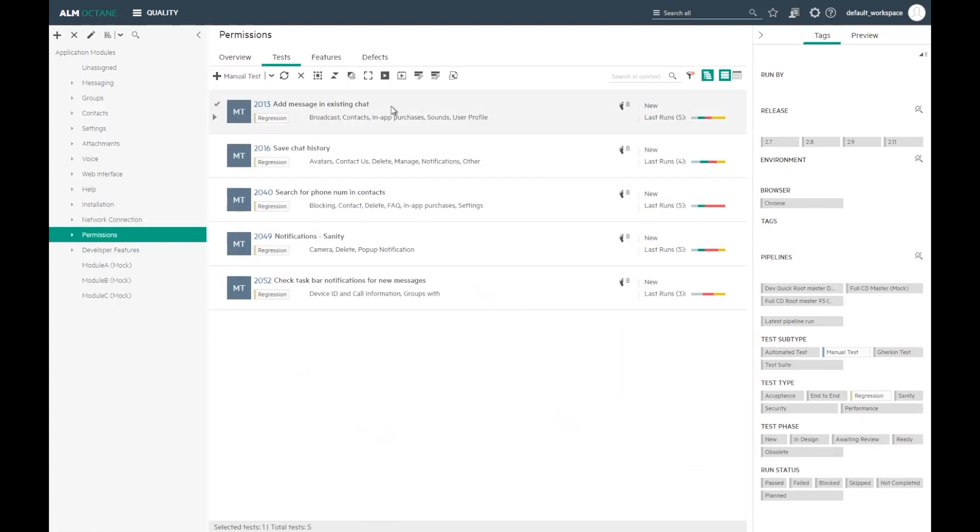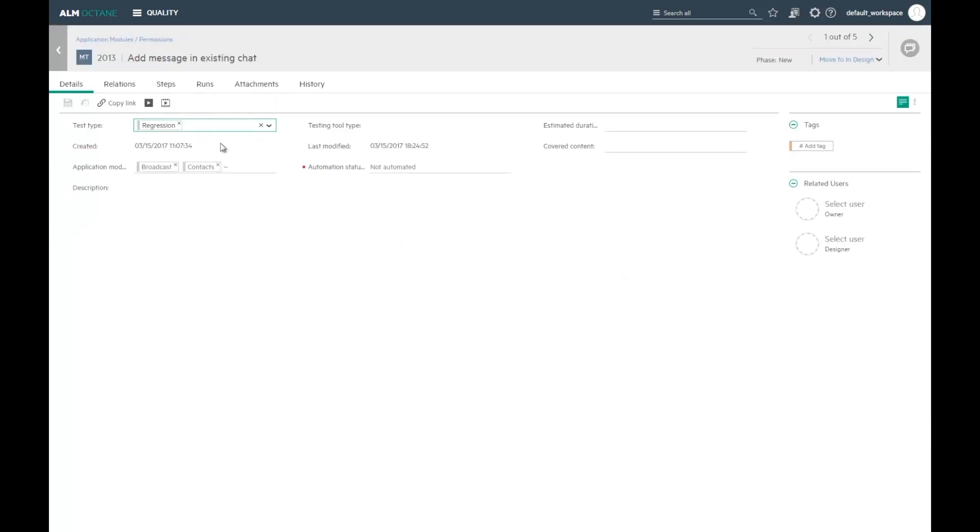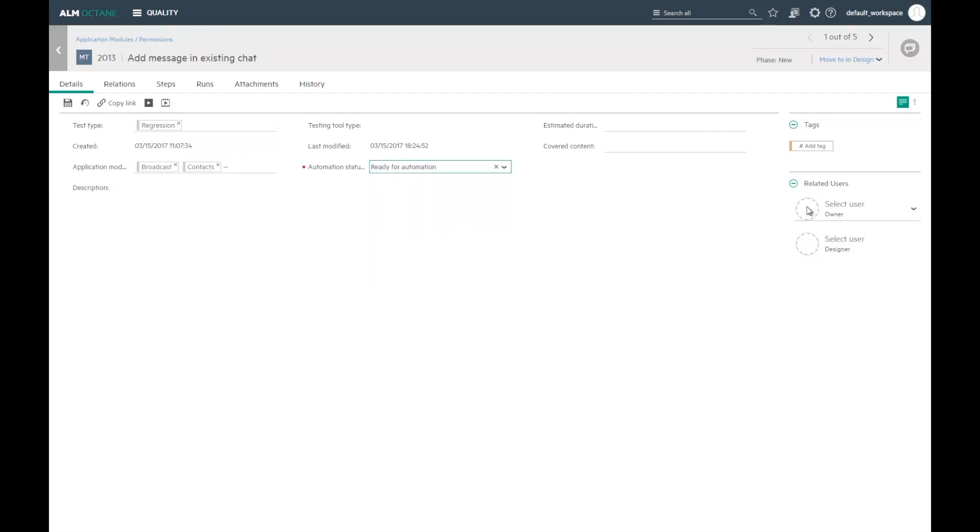Let's say this test turns out to be very effective and it takes a long time to run. I decide to automate it. I mark the test to be ready for automation. The owner will see this task in his IDE plugin.